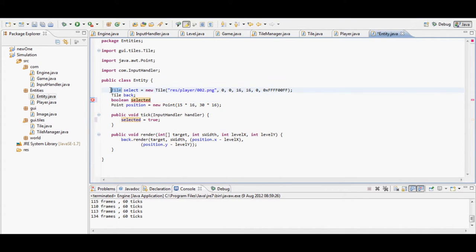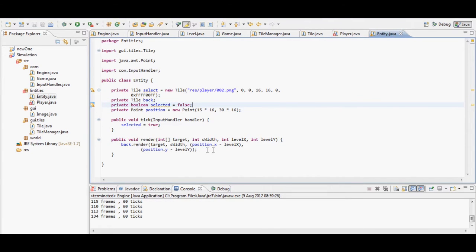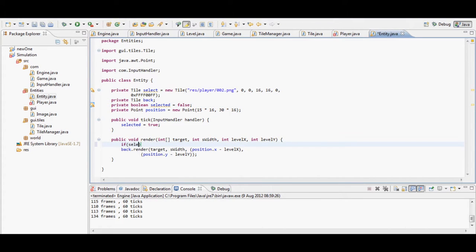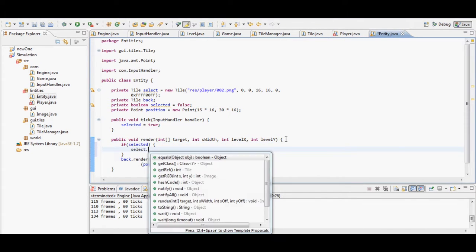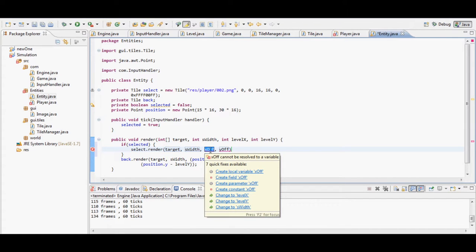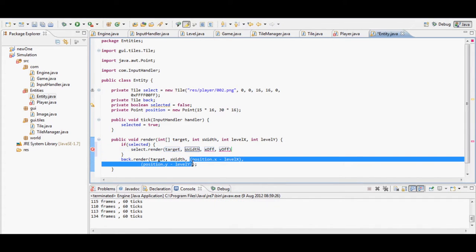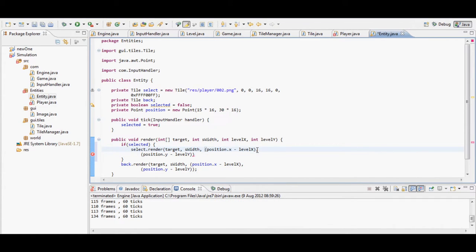I make a boolean here - a boolean is just a variable that can only be true or false. This is appropriate since that is all I want 'selected' to be. I then use an if statement: 'if selected' - which just means if selected holds the value true.